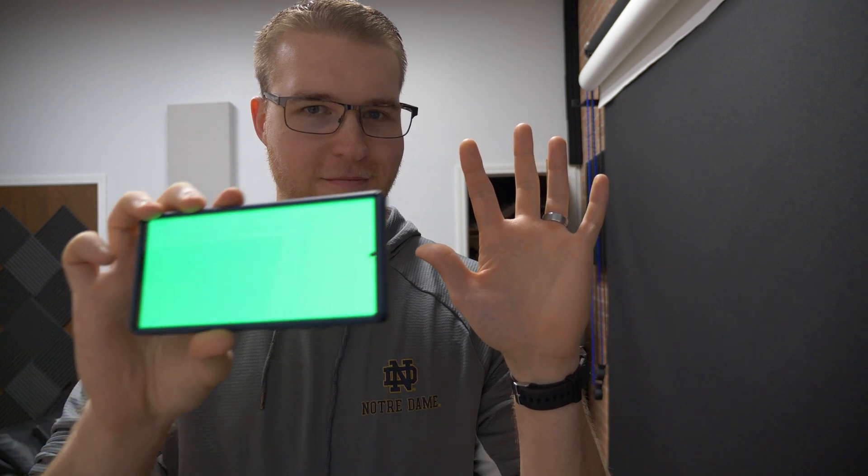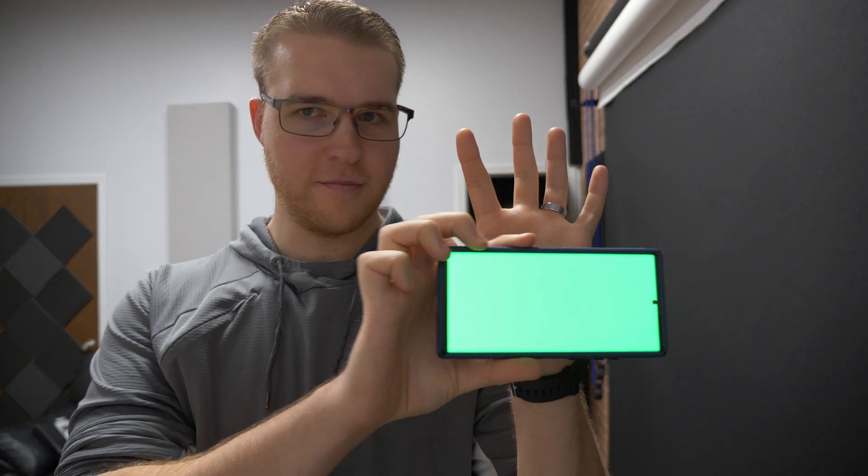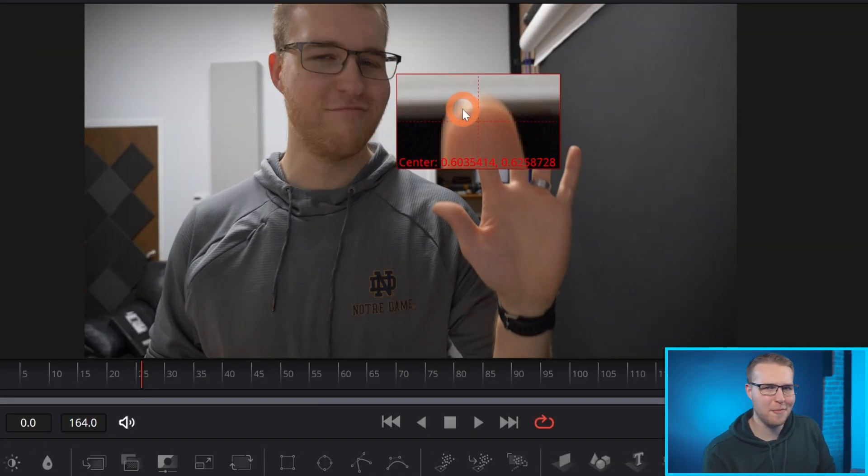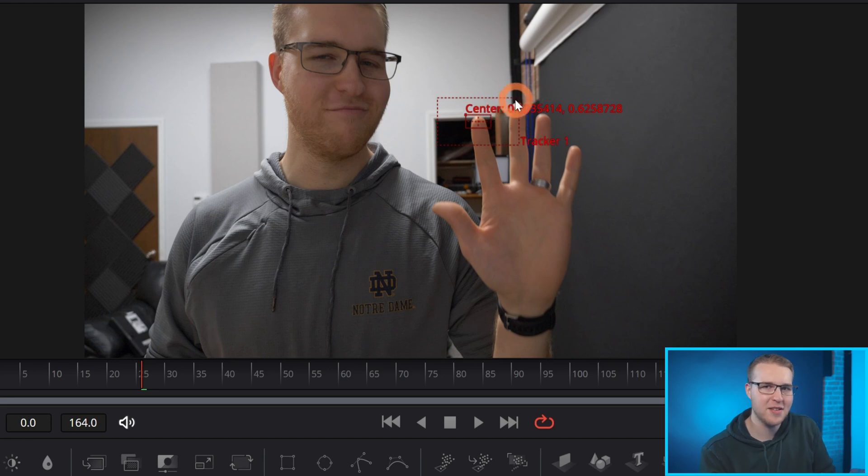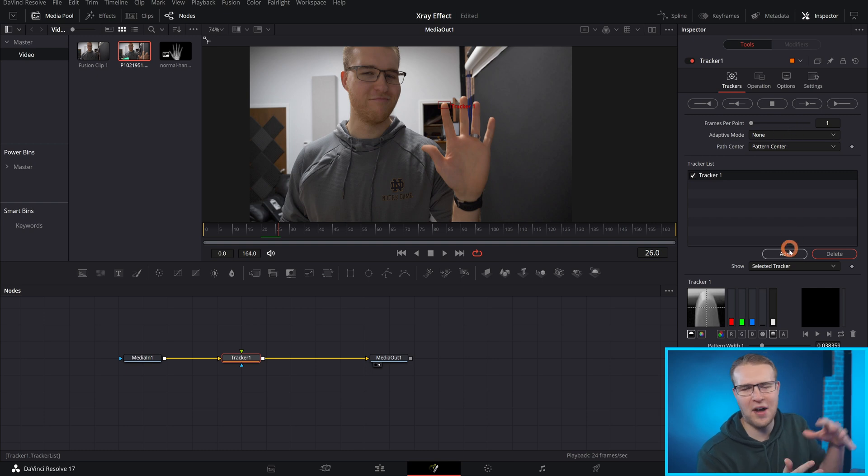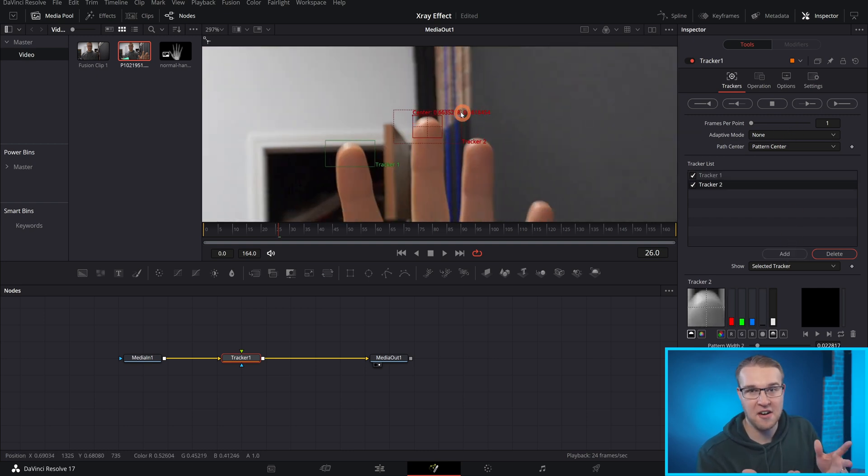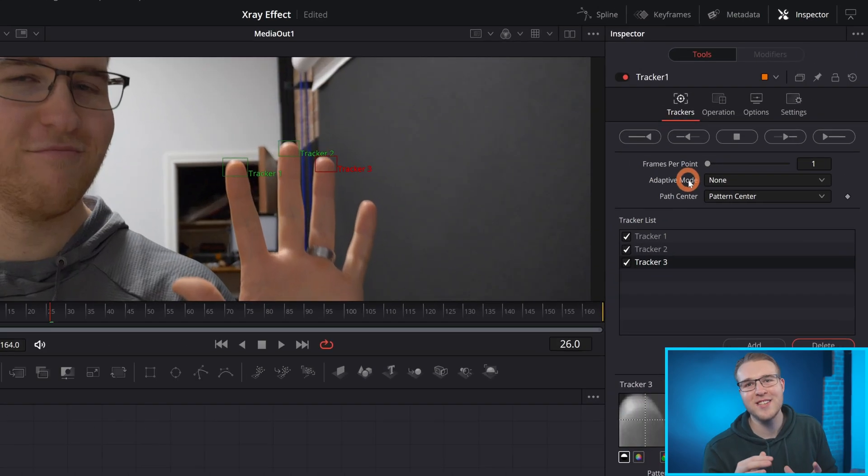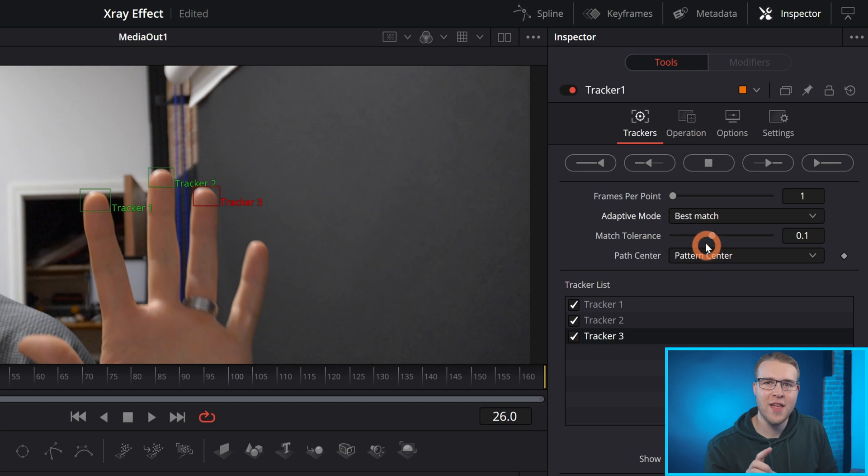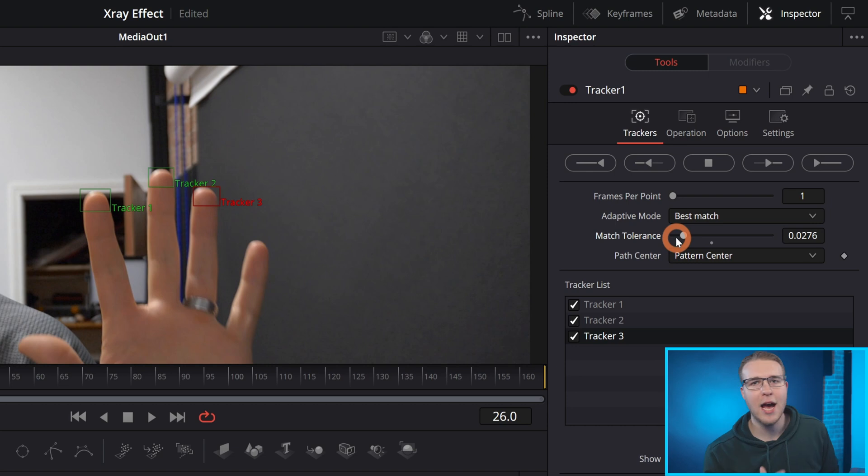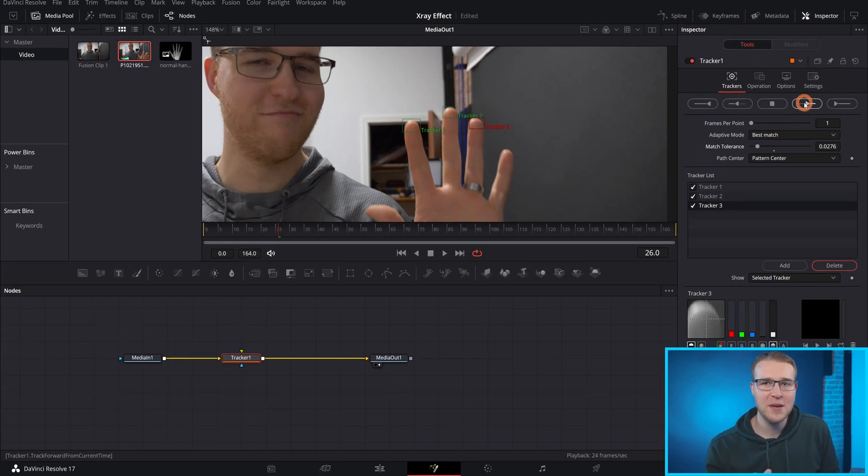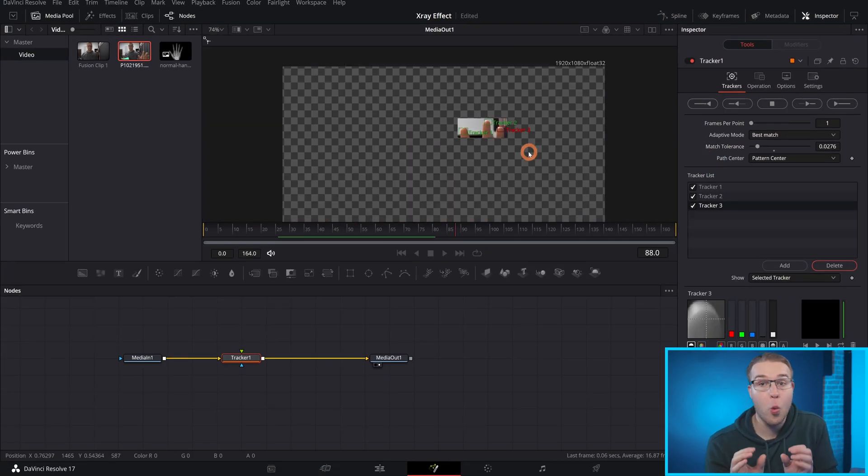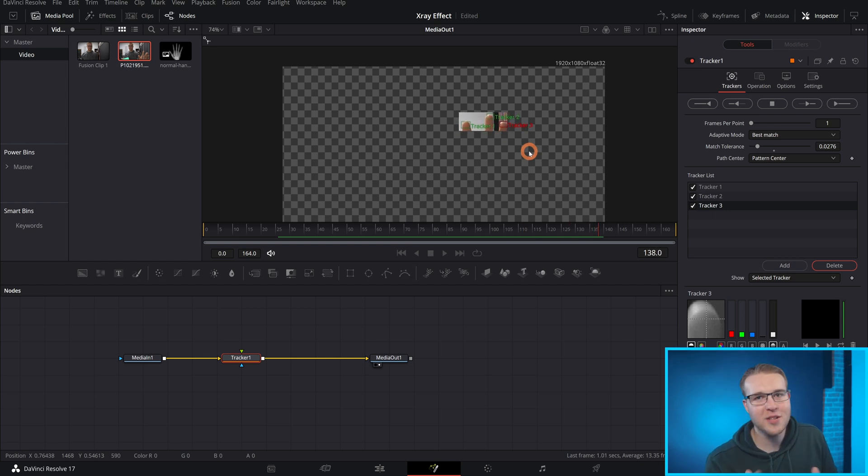Now, when I recorded my footage, I didn't cover my fingertips and that's because we need something to actually track our x-ray to. So I'll place a few tracking points on my fingertips and make sure that the tracking area isn't too big because otherwise it's going to catch on to other things and it'll wander off. So keep it to the area you want to actually track. Once you put the trackers out, go to adaptive mode and change it to best match. Then bring down the match tolerance to like 0.300. That'll work fine. Now I'll hit track forward from current time because the beginning of my clip won't track well because I was moving a lot.